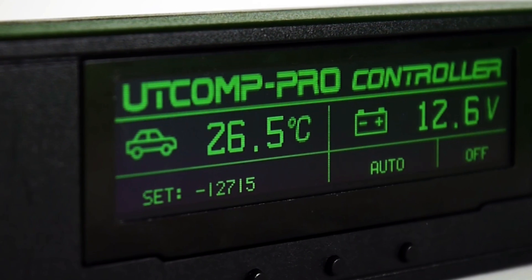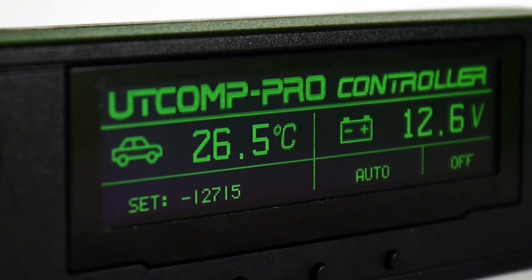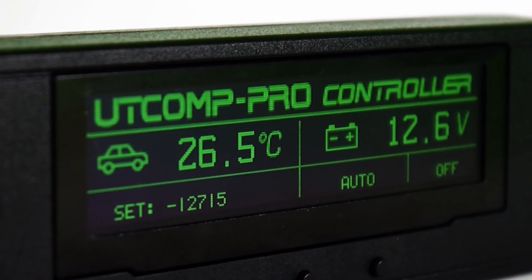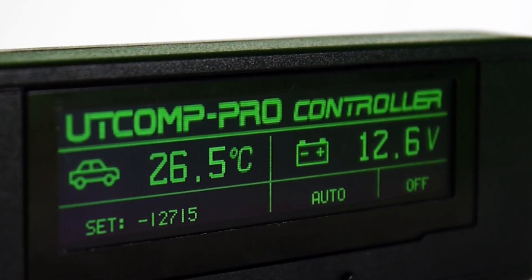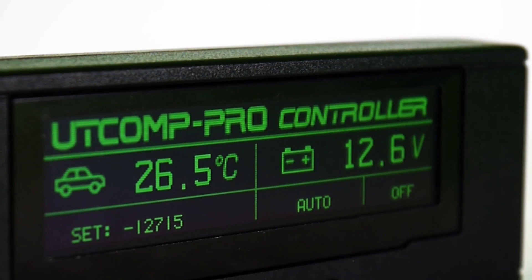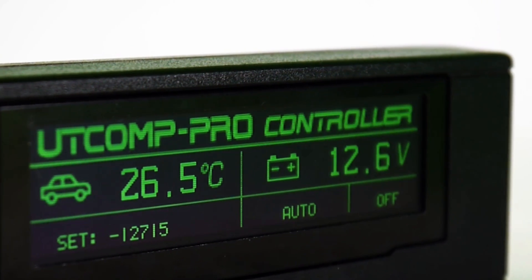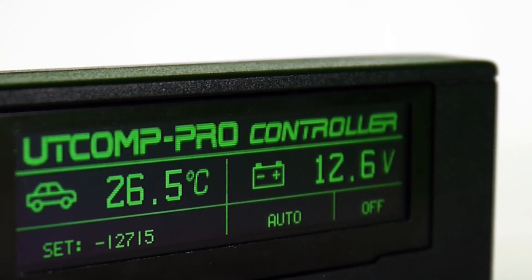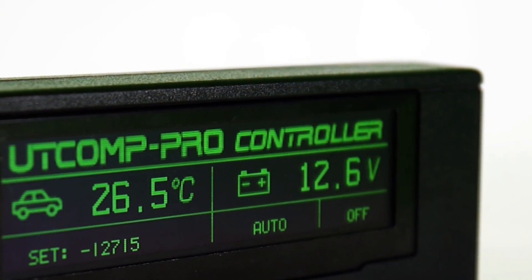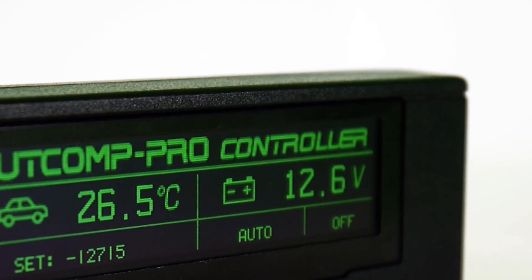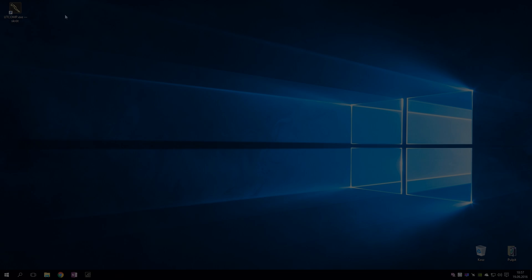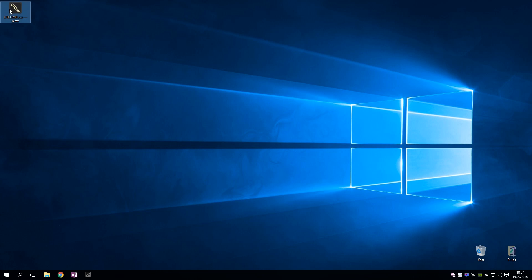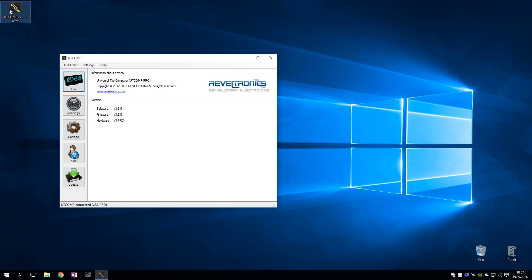Universal Trip Computer Pro gives the ability to control digital output. The output state depends on the sensor signal on the input. I will show you a simple example in practice.